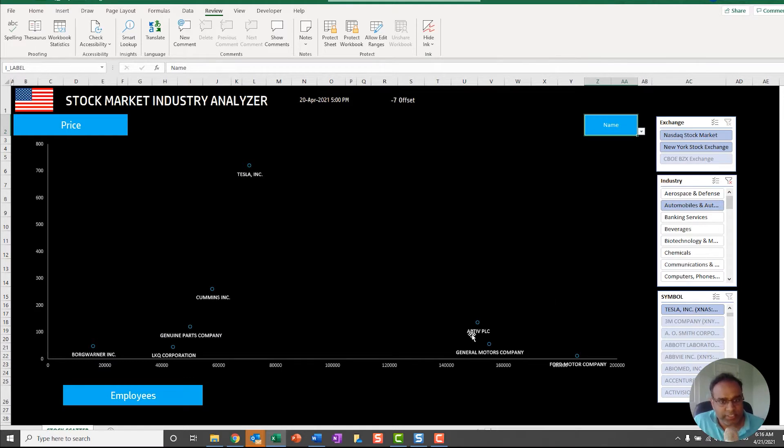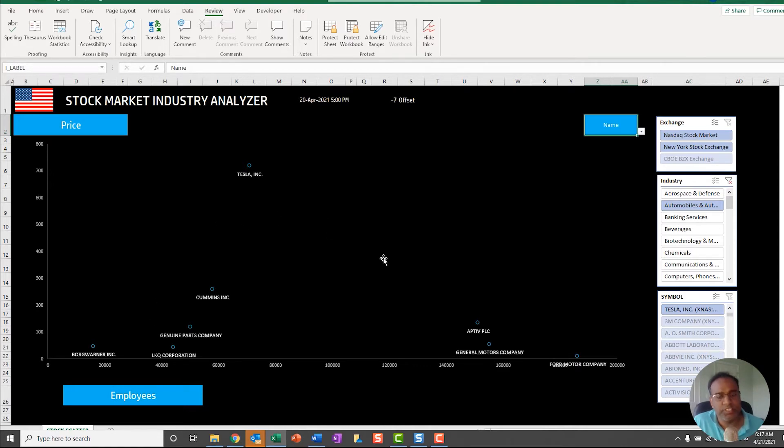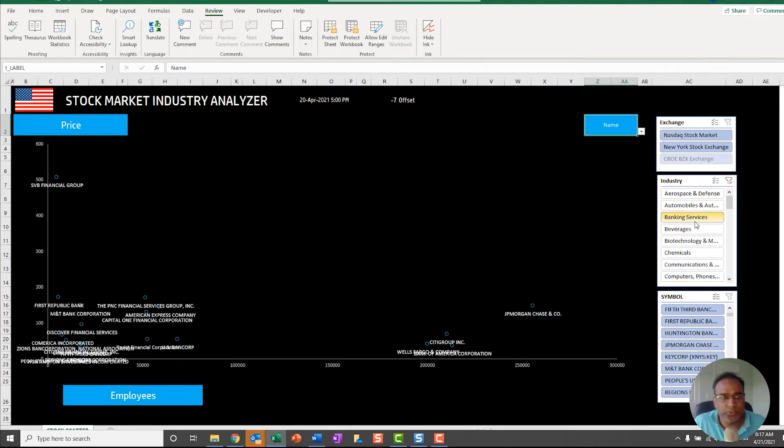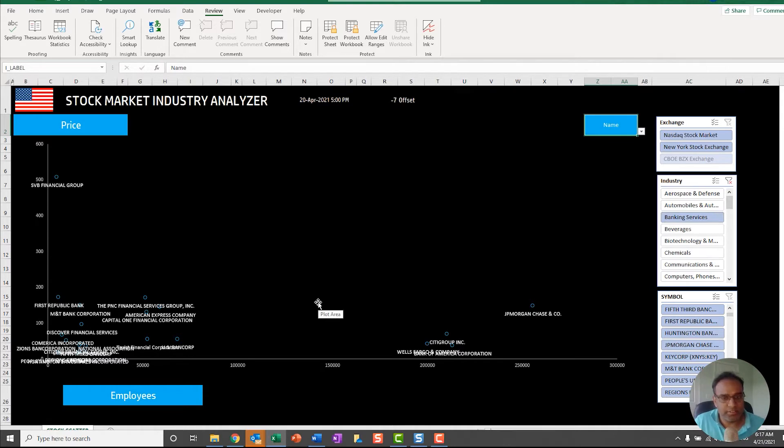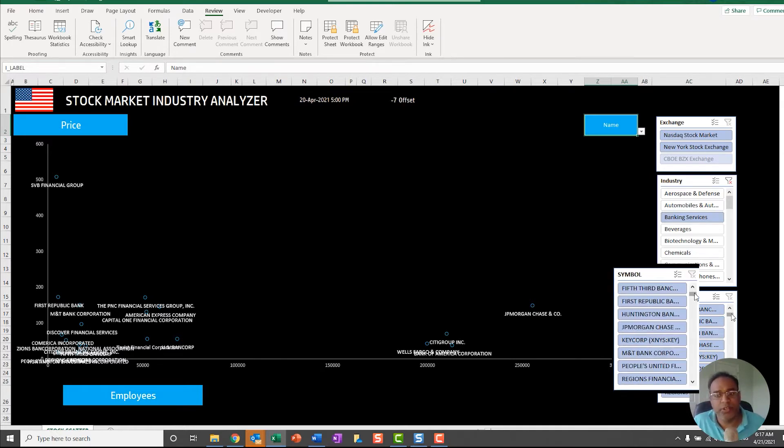These are all companies which are part of the industry of Automobiles and Auto Parts. If I change this to Banking Services, I can see JP Morgan Chase, Citigroup, Bank of America. You may still feel there's a little bit of a clutter, especially when you change it to name, and that's where you can further do the next use case where you can say I want to compare JP Morgan Chase and Bank of America.